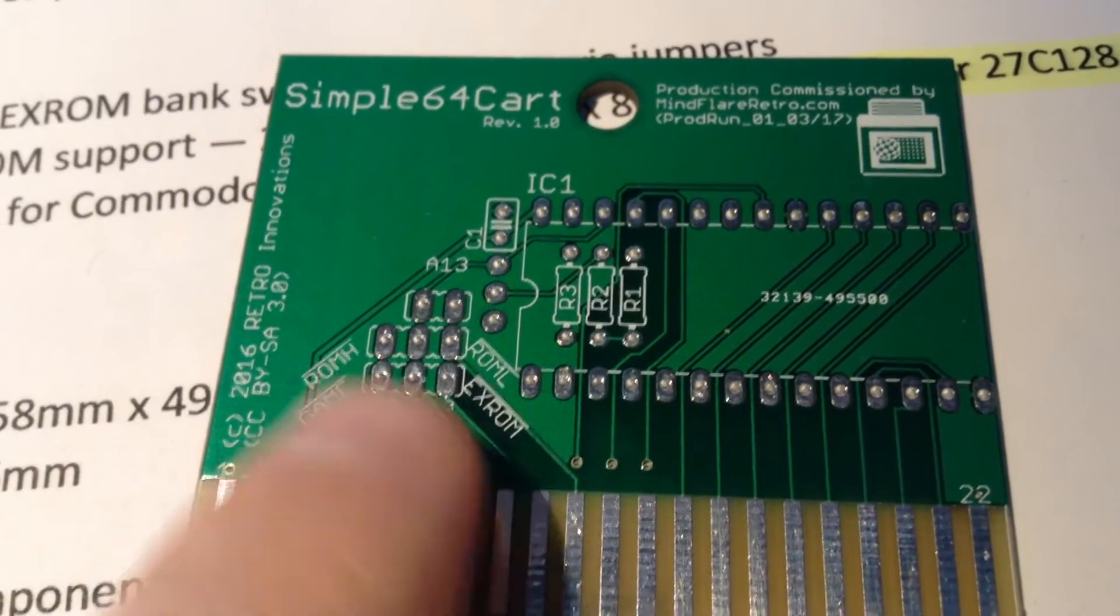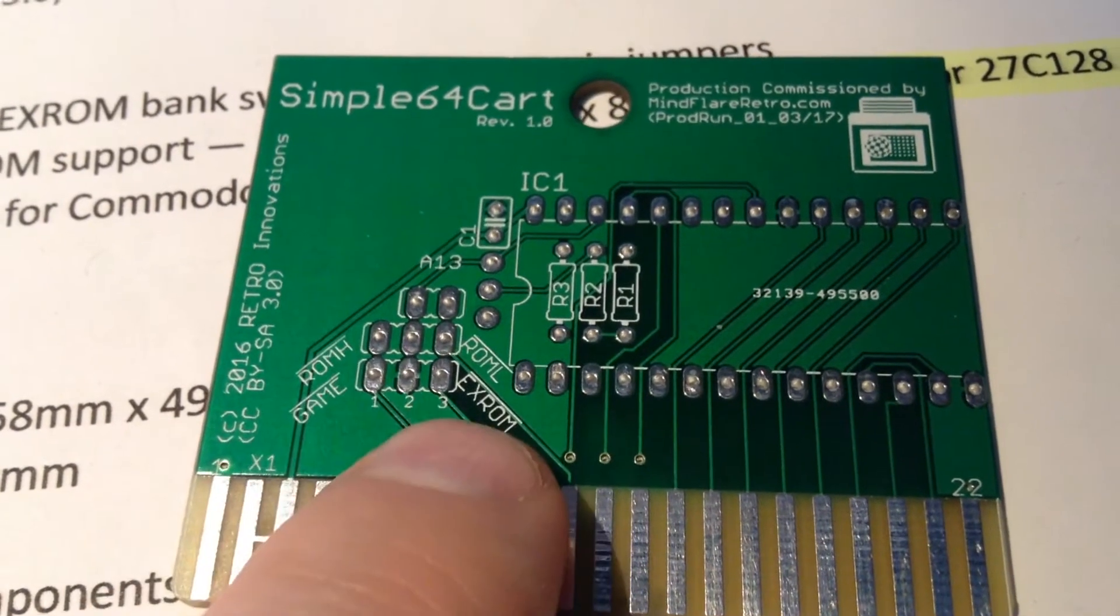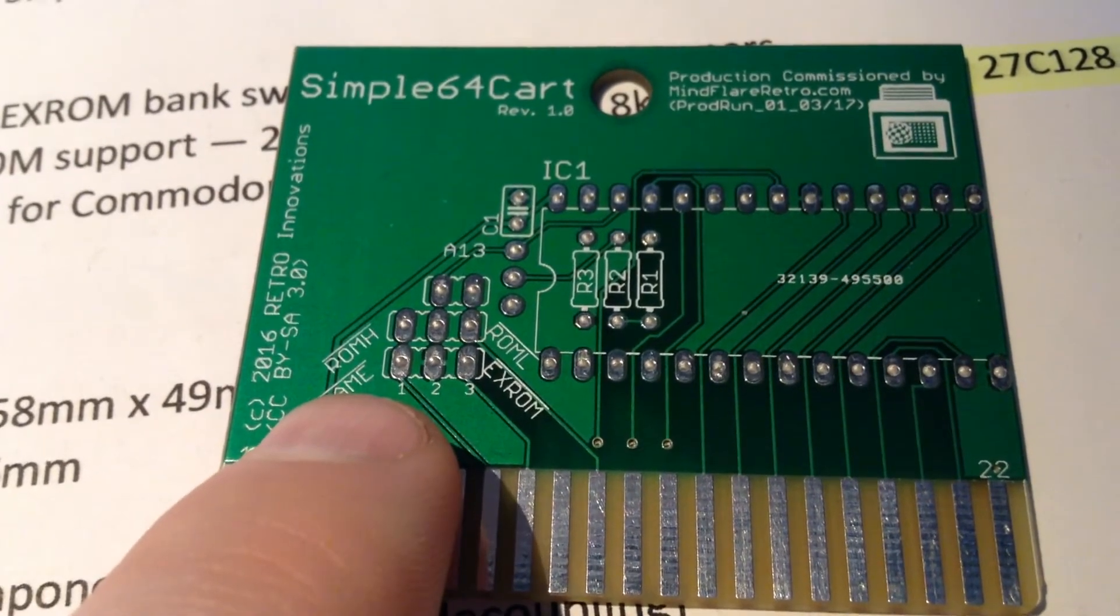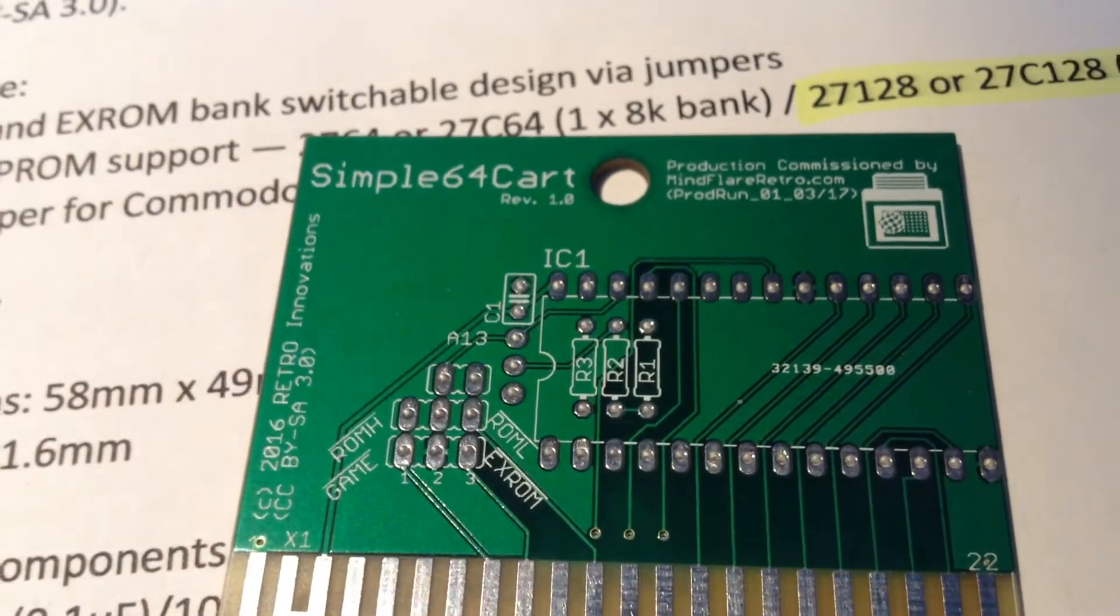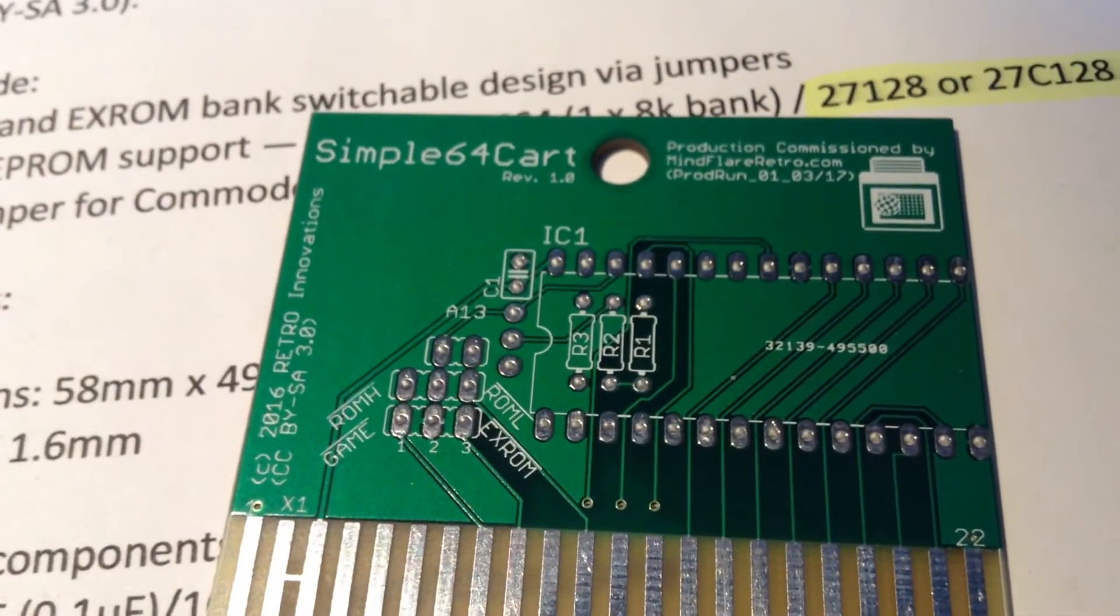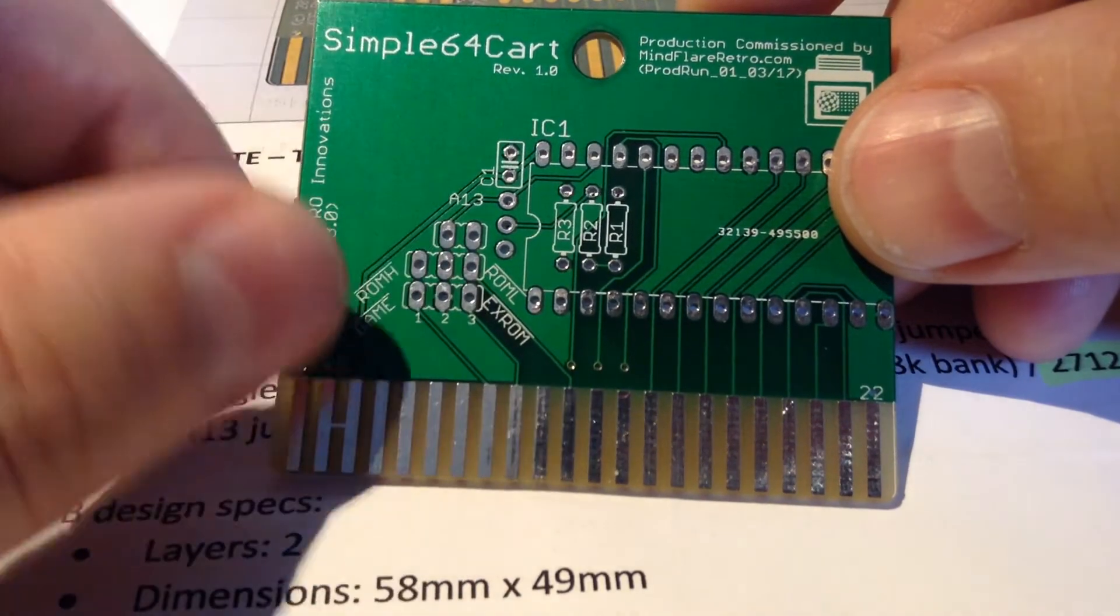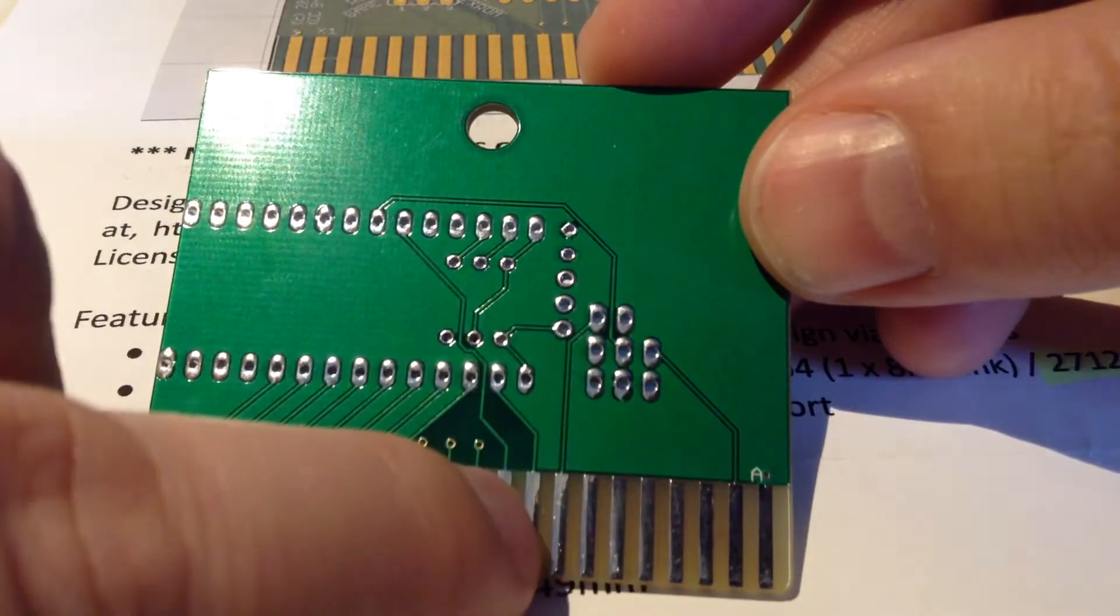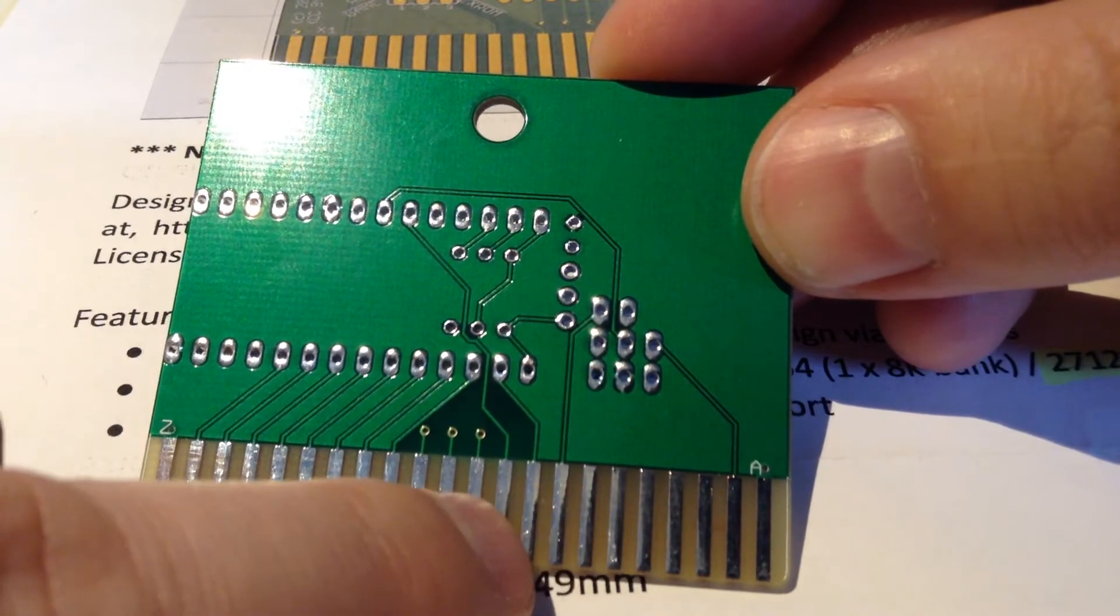It looks like he wants a jumper here and a jumper there and maybe one there. And it doesn't make sense to me to jump to either ground to GAME or ground to EXROM. Because it could be EXROM and GAME together at the same time. And we'll have a look at this A13. How this is wired. I wonder what this jumper is jumping to. We have A13 there on the left.